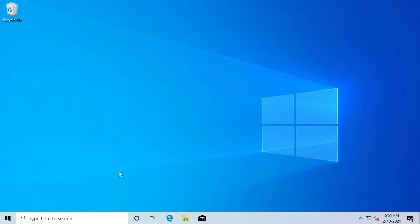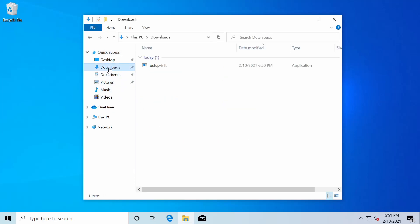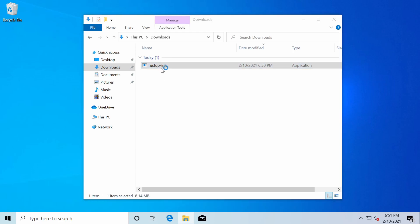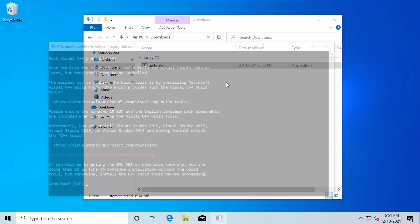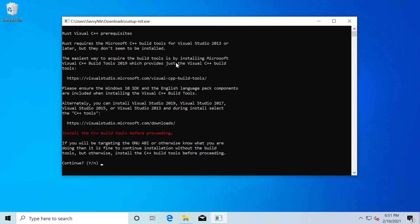And once things have finished downloading, let's make sure to go to our downloads folder where we can select the Rust up dash init executable. We'll run this real quick and that will load a command line that helps us set up Rust.